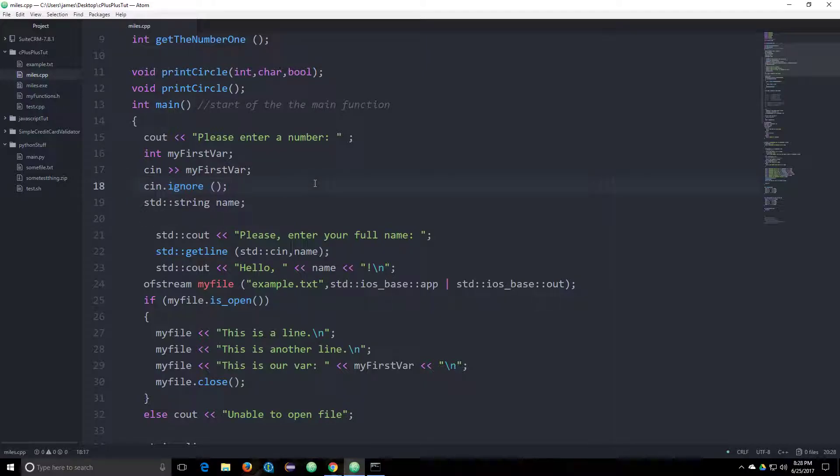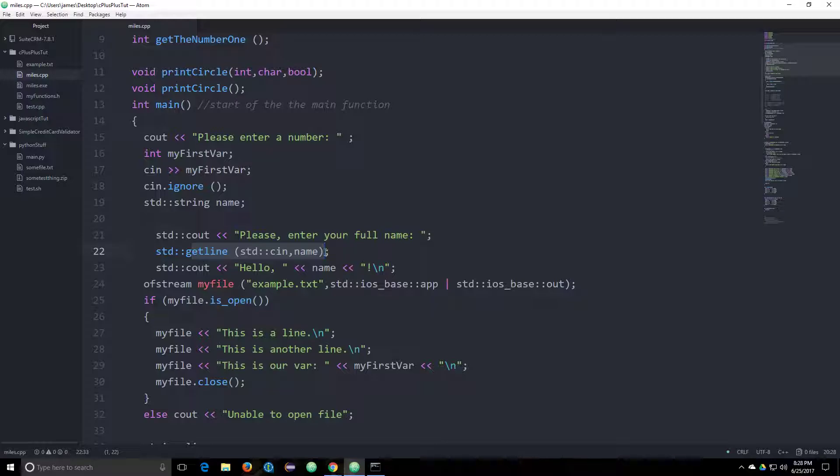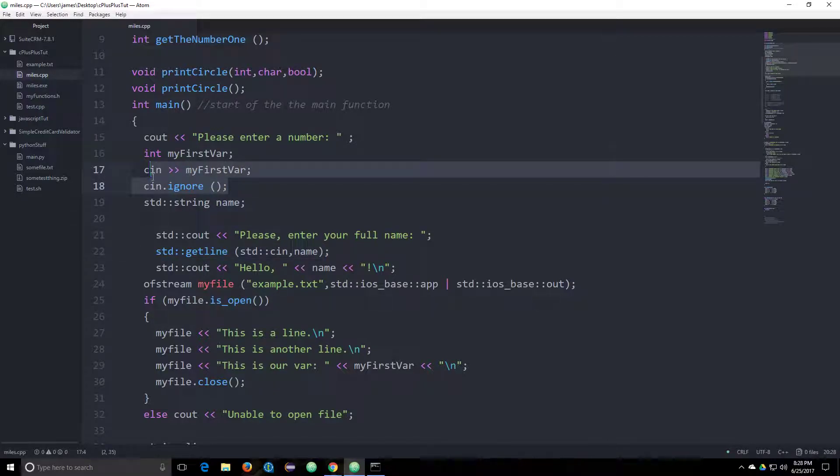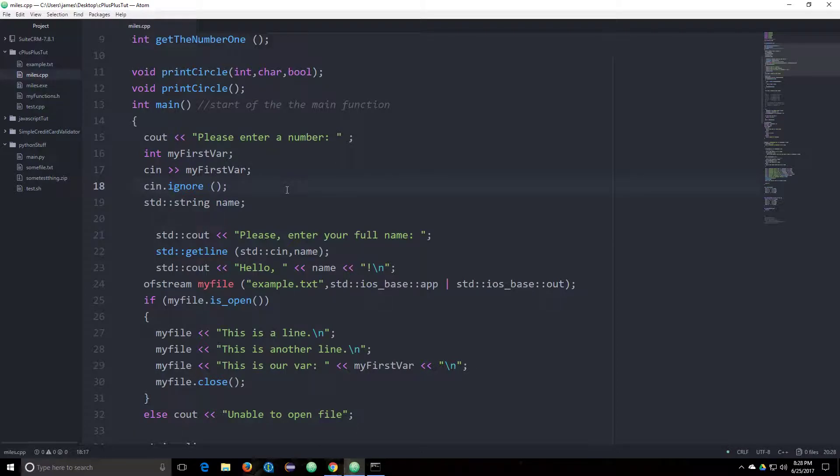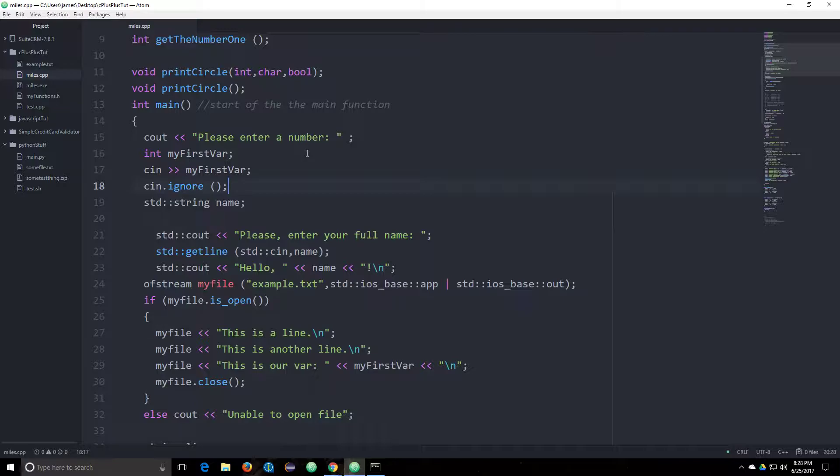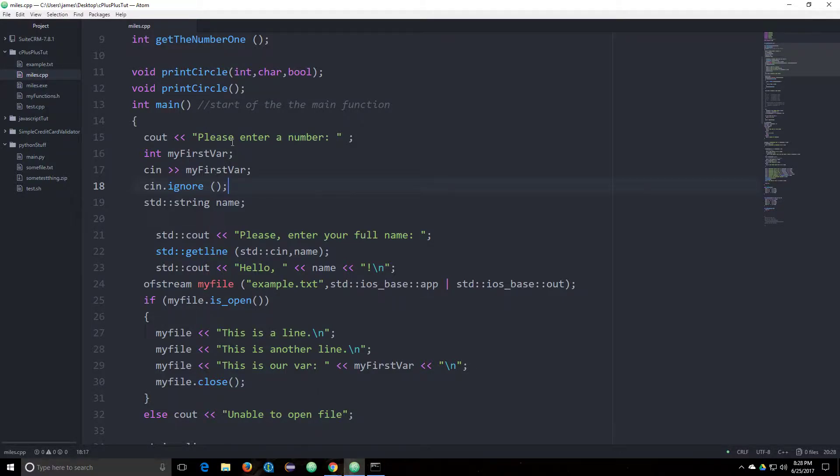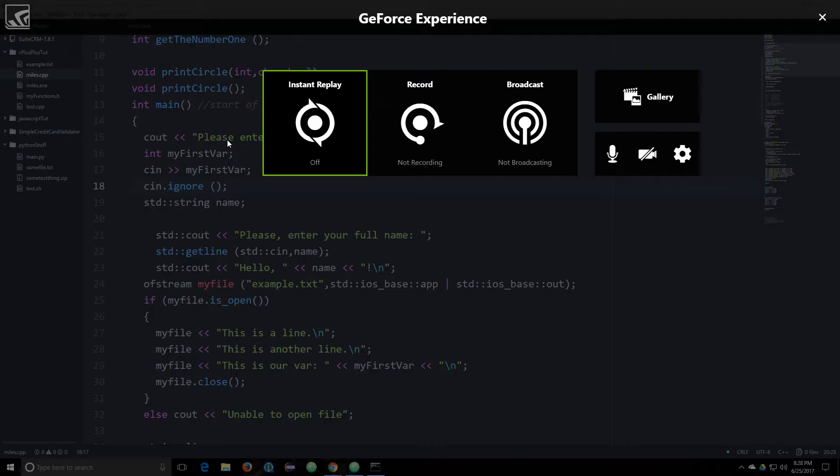So that's how you use getLine to read in a string of characters and how you use multiple cin statements. So two videos in one. Thanks for watching and like, comment, and subscribe if you want to. You don't have to. I'm not telling you what to do in your life. Thanks for watching.